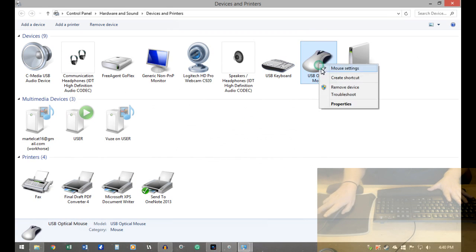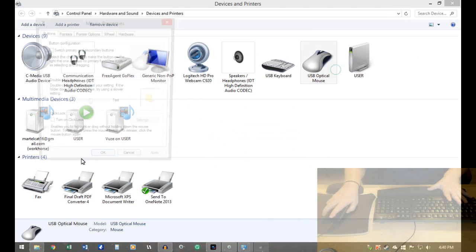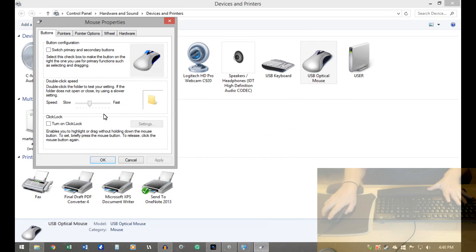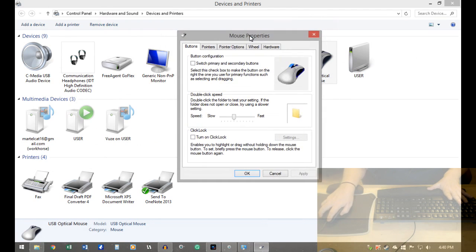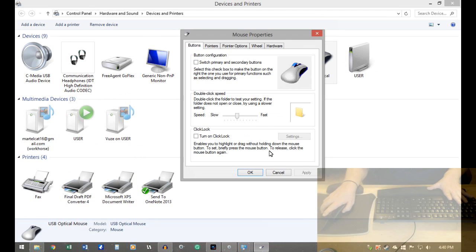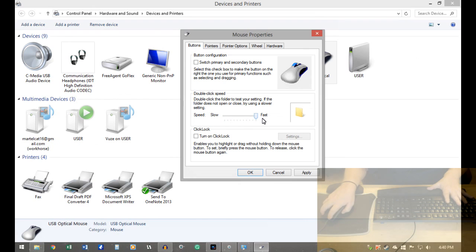And the mouse, same thing, right click, go to mouse settings, bring this forward. Double click speed is the first thing that I like to play with.